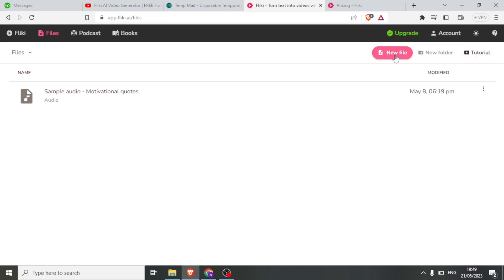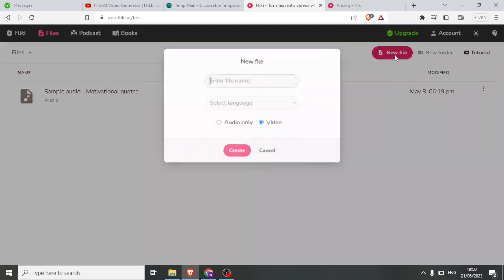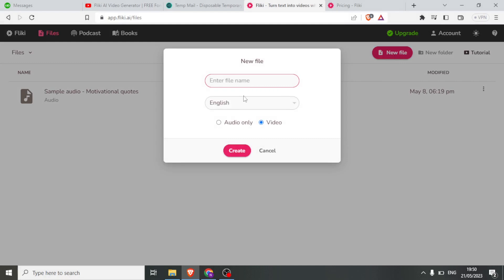In this case, I'm going to teach you how to use Flicky. You click on 'New File' and then you can give the file a name and select the language. So let me call this file name 'Nature' and then I select the language.